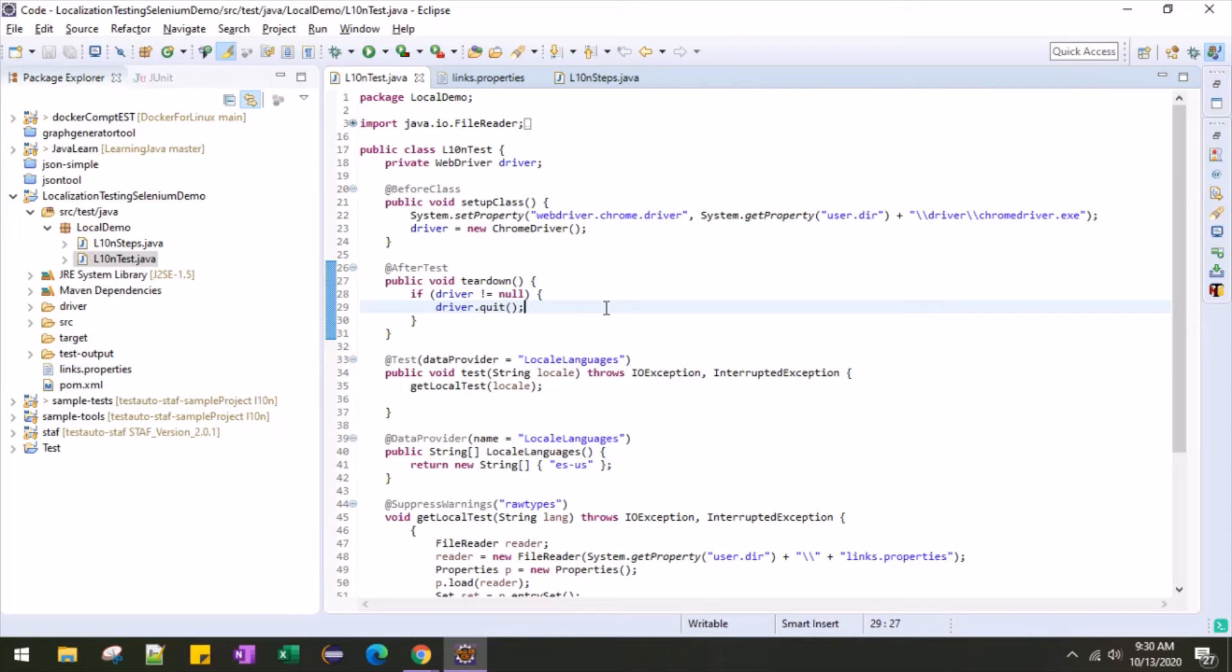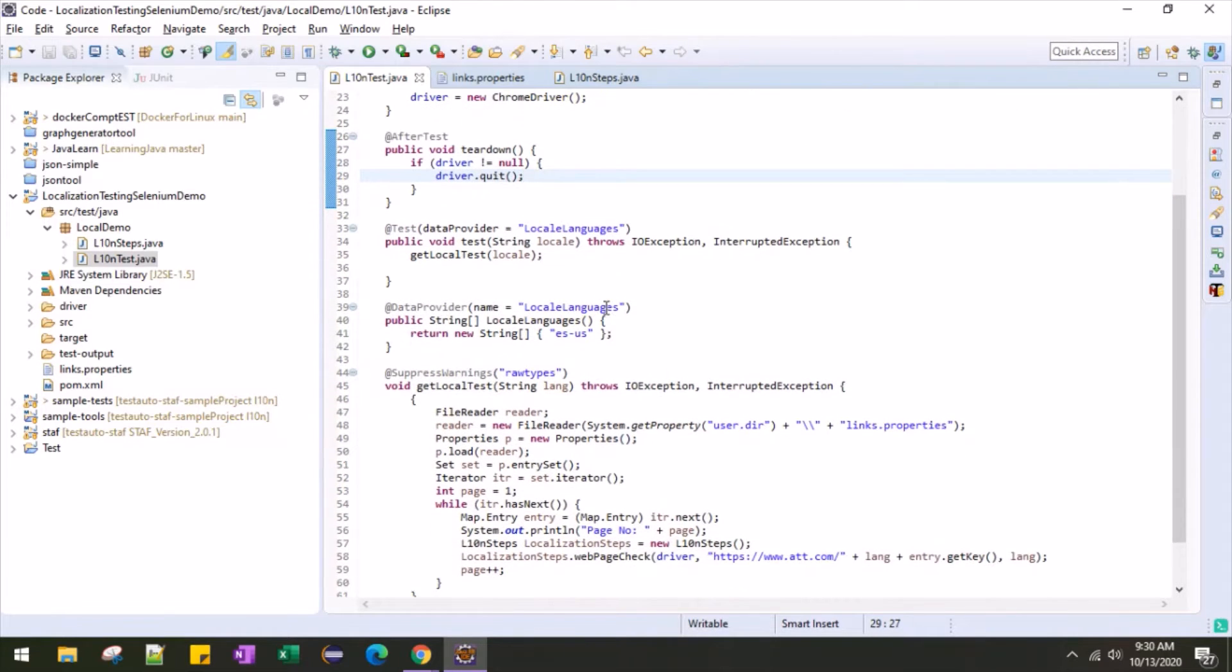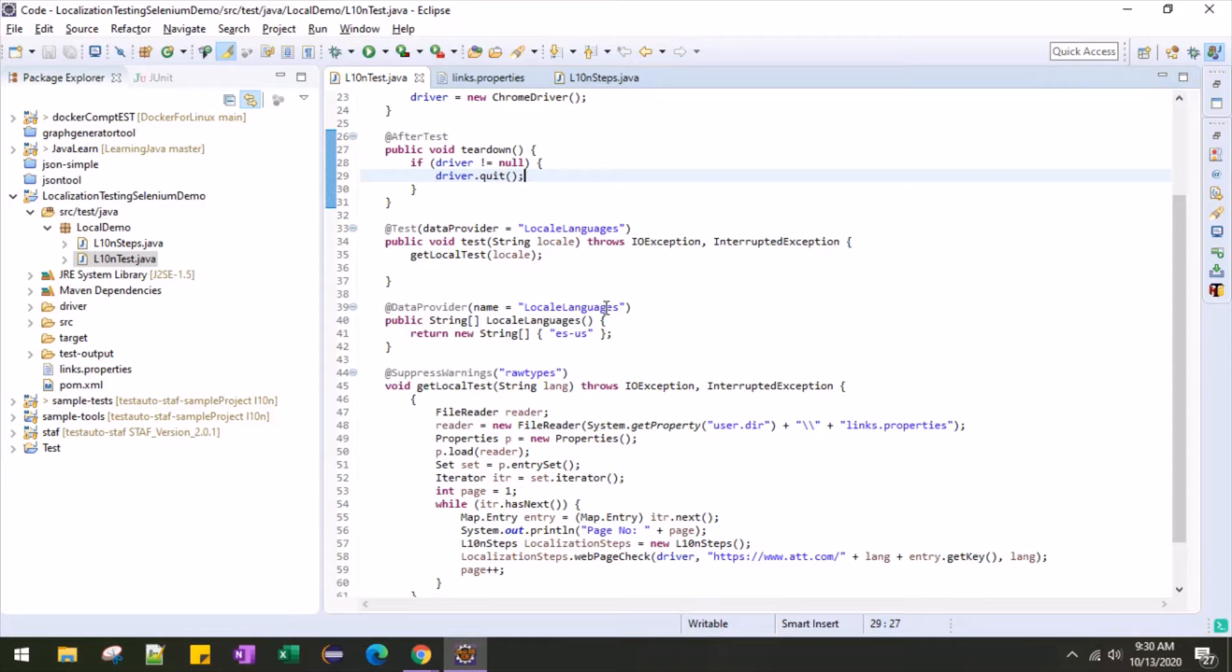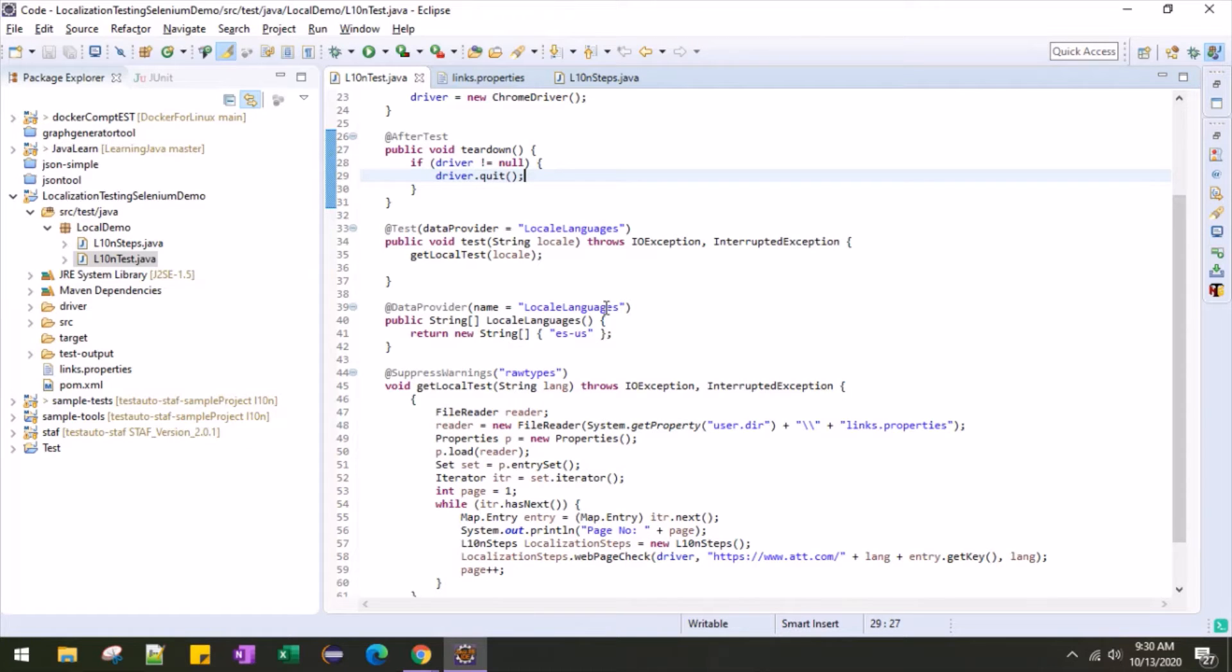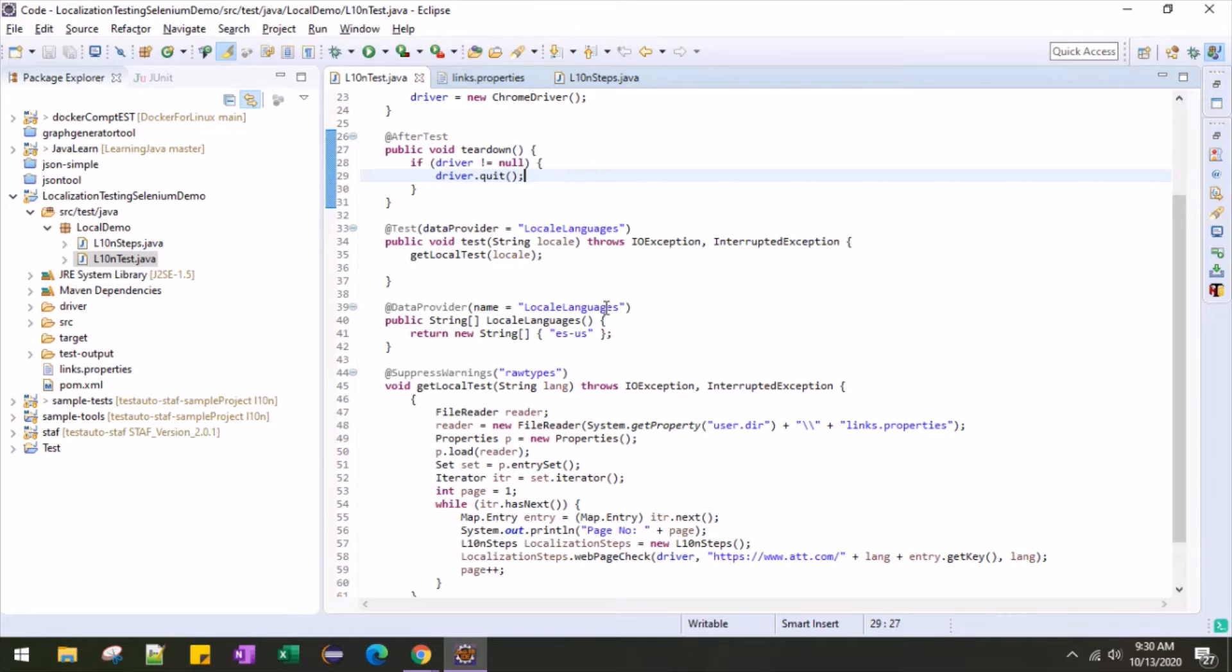Coming to the solution, I will keep all the links of the targeted web pages in a properties file. Then I'm going to read those links one by one of that designated or targeted language. Using Selenium, I will extract all the text. I will write some generic XPath which will read all the text from the web page.